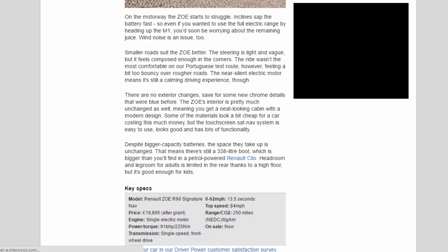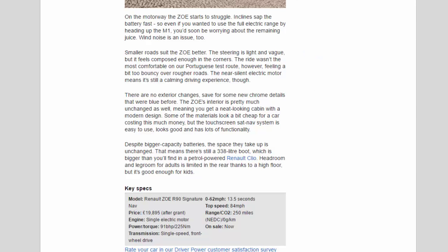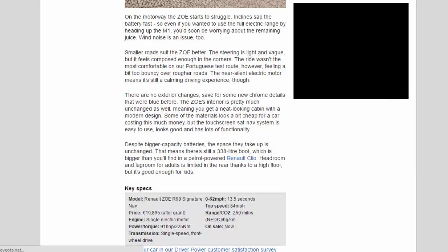Despite bigger capacity batteries, the space they take up is unchanged. That means there's still a 338-liter boot, which is bigger than you will find in a petrol-powered Renault Clio. Headroom and legroom for adults is limited in the rear thanks to a high floor, but it's good enough for kids.